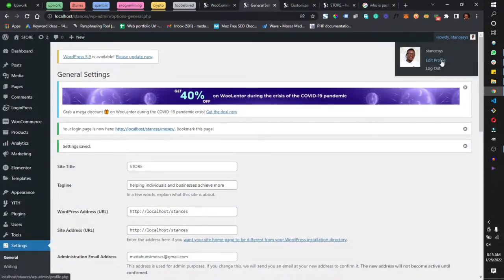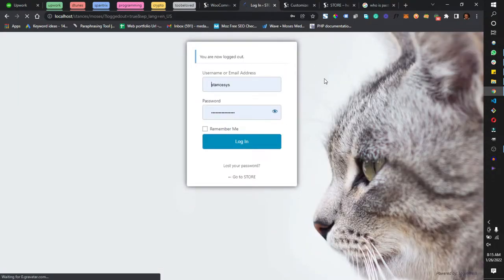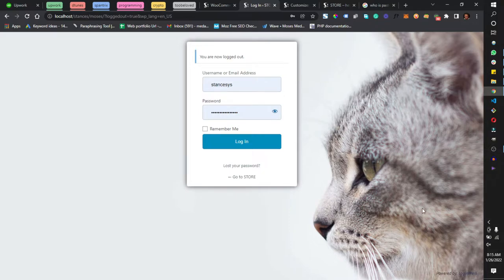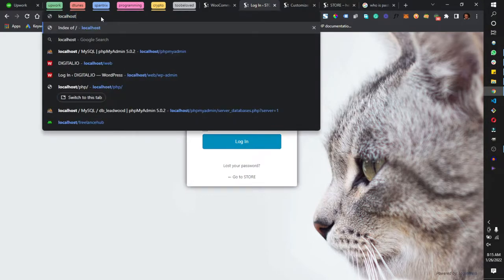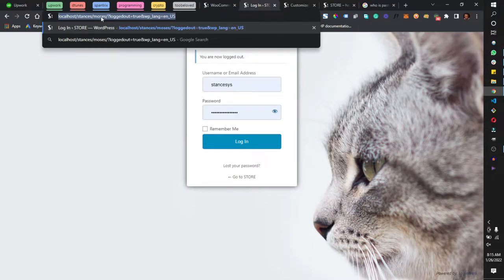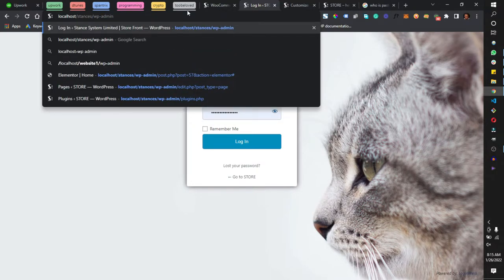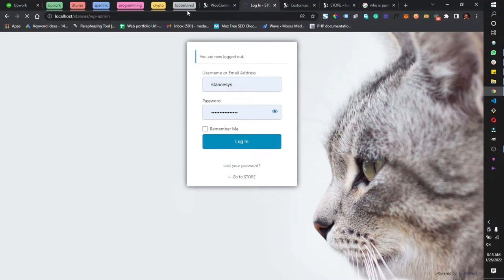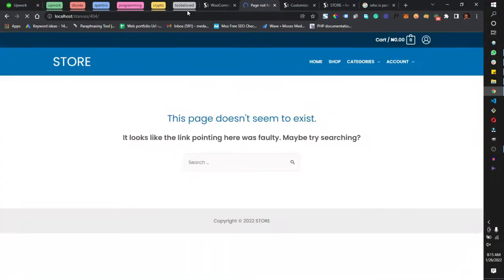I'll now log out to show you something quickly. As you can see, we no longer have the WordPress logo — if I had selected my logo, it would appear there. We now have a background image on our login page. If I navigate to the default wp-admin URL, it should redirect me to a 404 page.